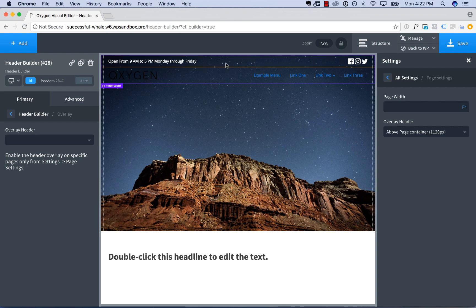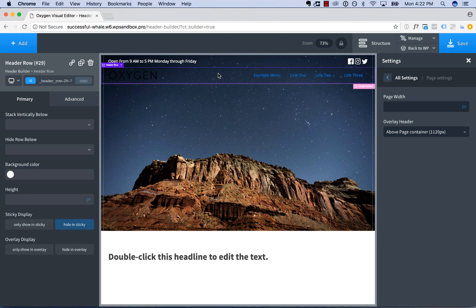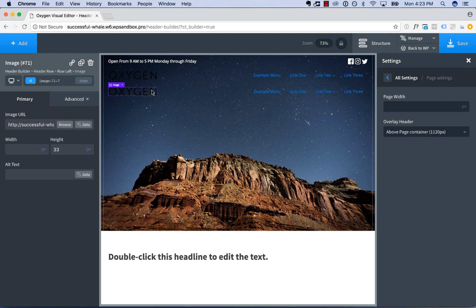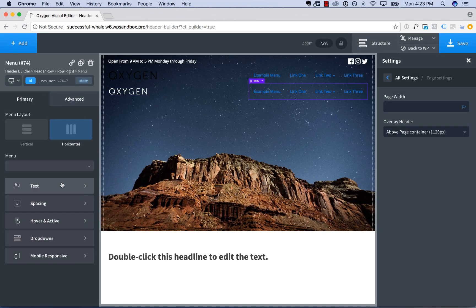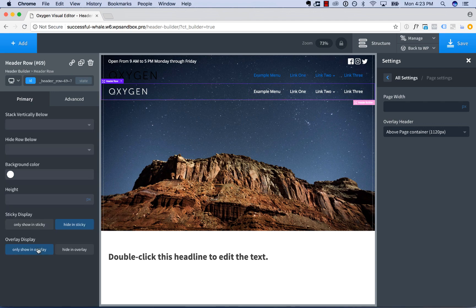This looks good in the overlay, but for this row we actually need to use a light logo since we have a dark background, and we probably want to change the menu link styles. So we'll click this row and choose to hide it in the overlay, but first we'll duplicate it and create a row that only shows in the overlay — change it to use our light logo and change the menu text to white.